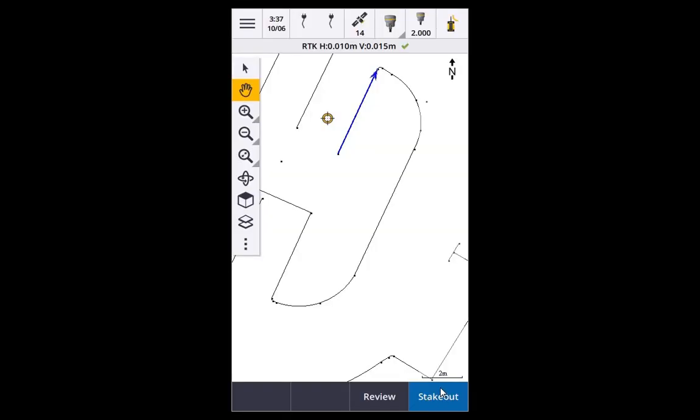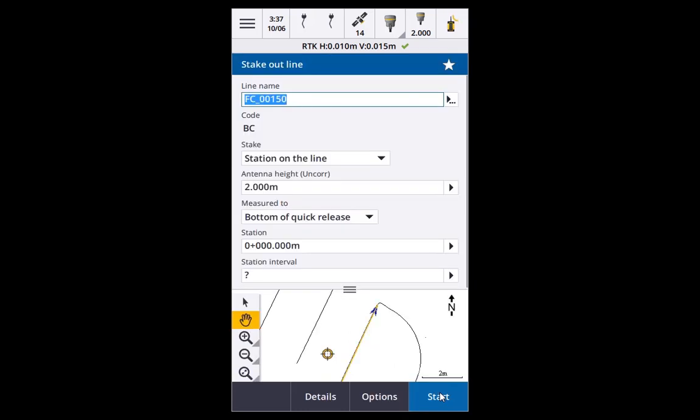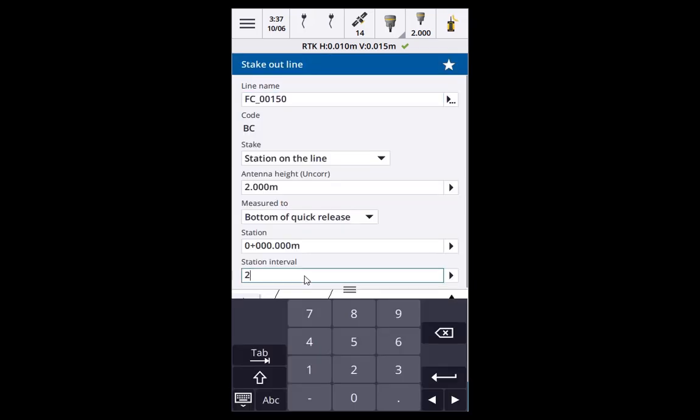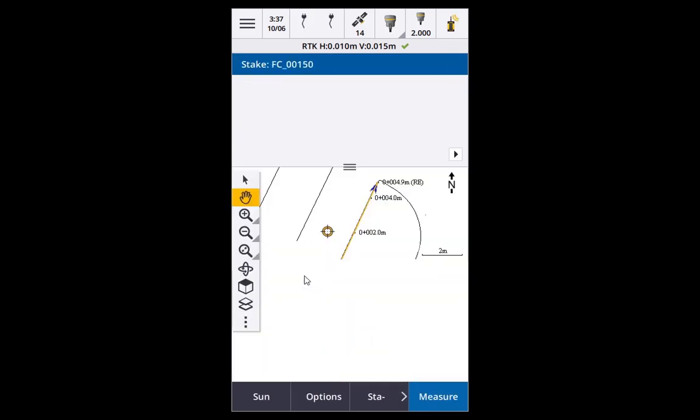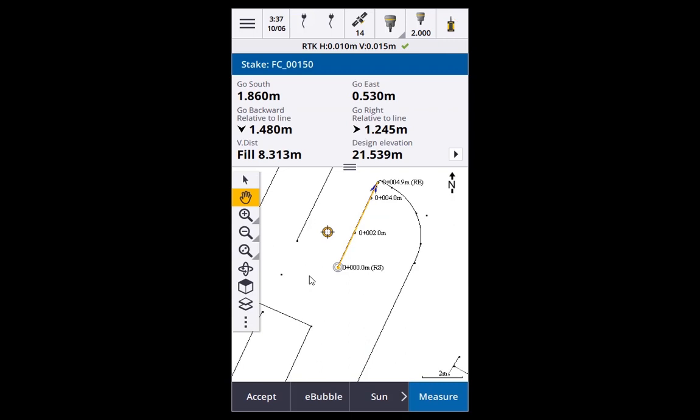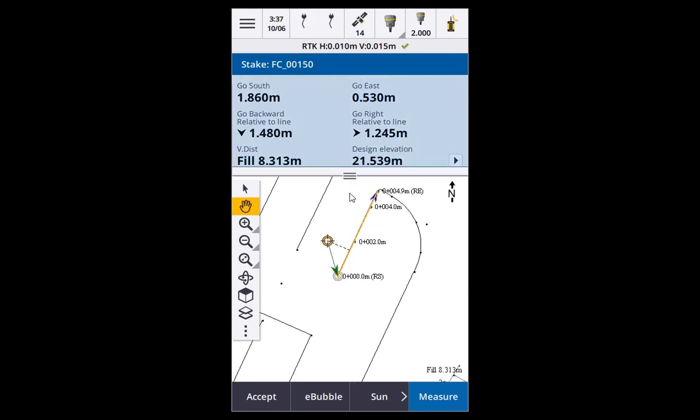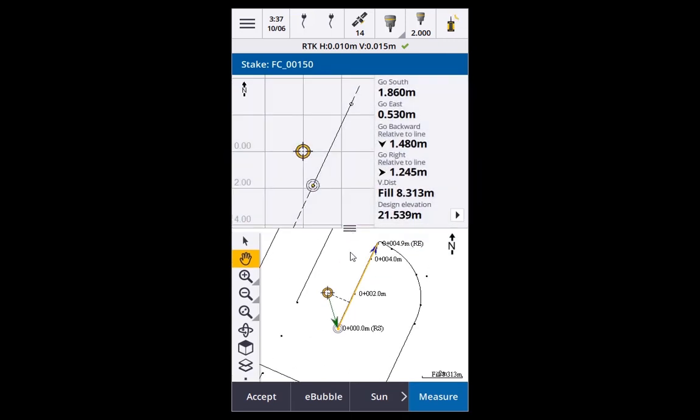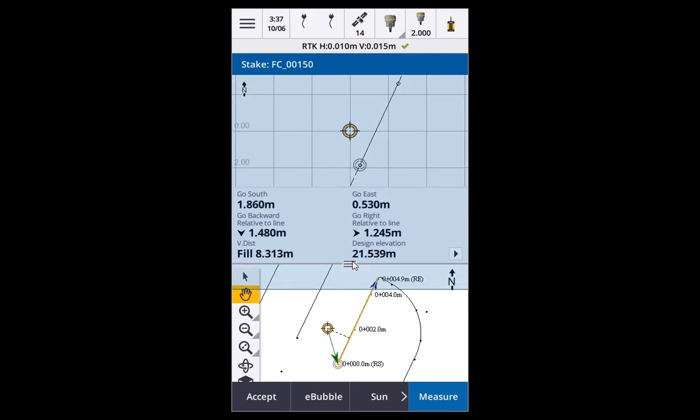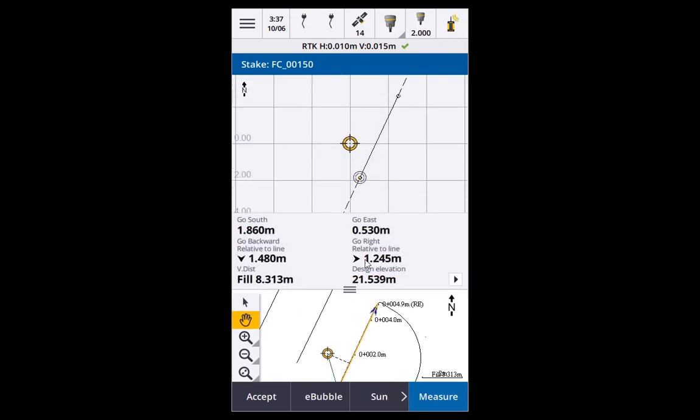So looking at a TDC600 screen, similar process, bring up stakeout, type in a station. And again we can slide the controllers around here and change the layouts.